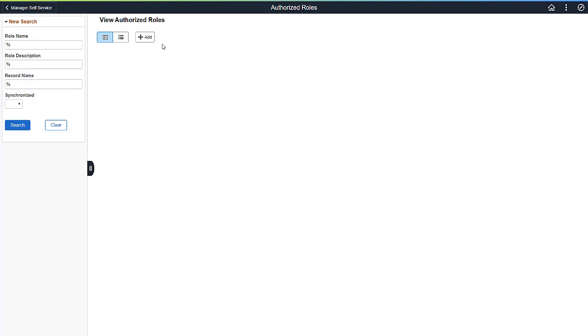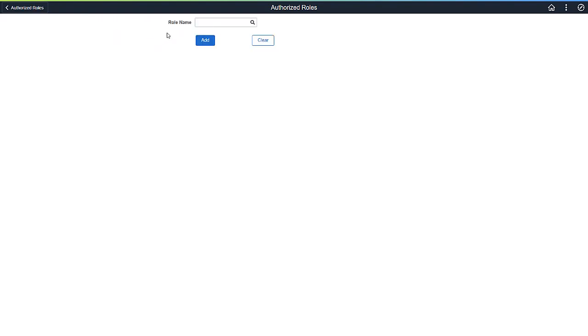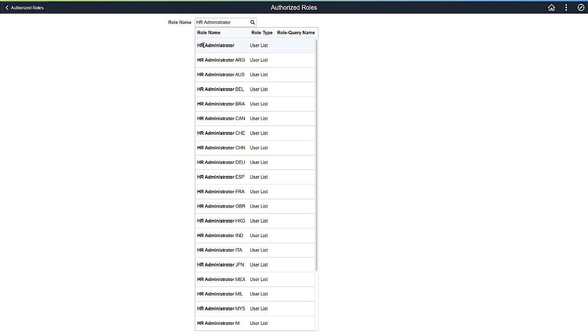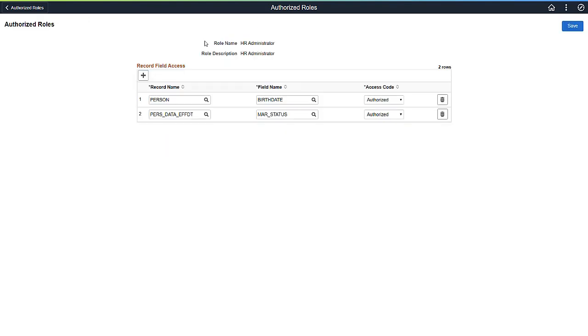With Query Masking, you can use the Authorized Roles page to define who can see sensitive record fields in PS Query. Select the role to authorize. HR Administrators are authorized or have access to view marital status and birthdays in PS Query.